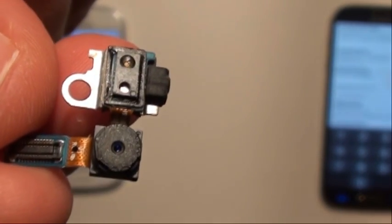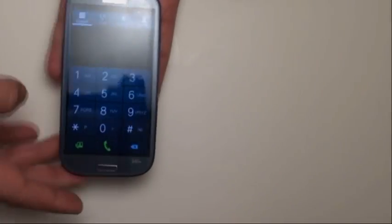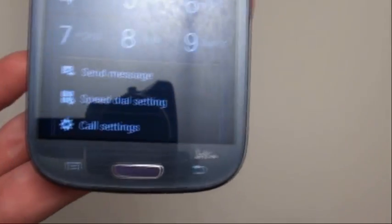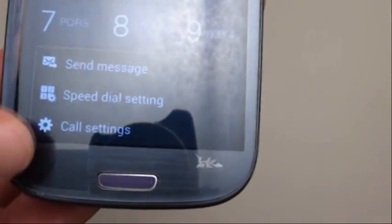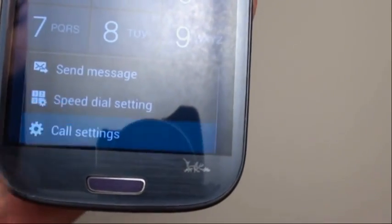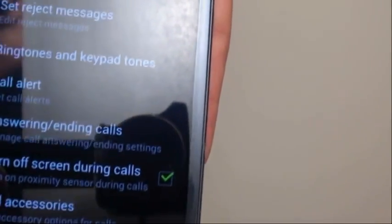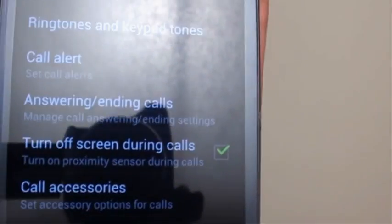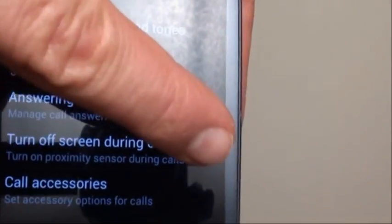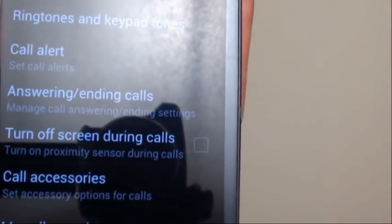So it might be a good idea to disable it, and it's pretty easy. Just go to the keyboard for dialing a phone, then go to options, press call settings, and there will be an option that says turn off the screen during calls. If you do this, the proximity sensor will be disabled.